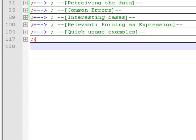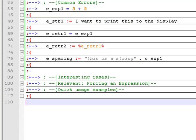Before we move on, let's look at common errors when assigning variables. You might say these errors are obvious, but after coding for a long time you might make one of them. This section is meant to make you aware of those errors so you know where to start looking when your script is not working.